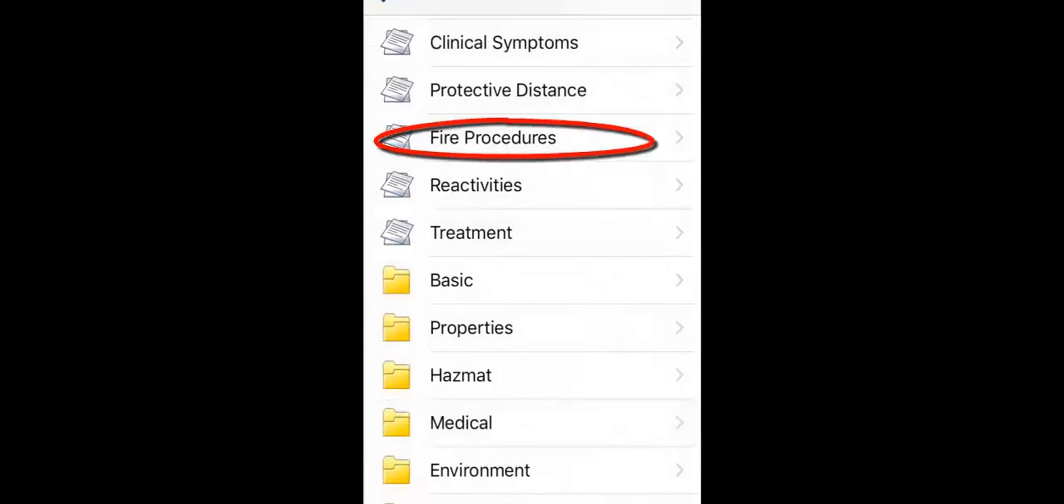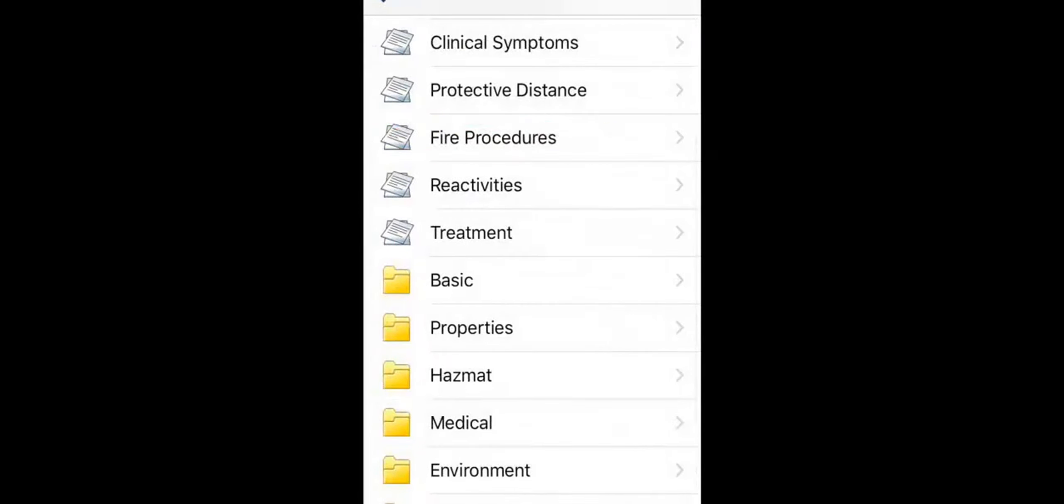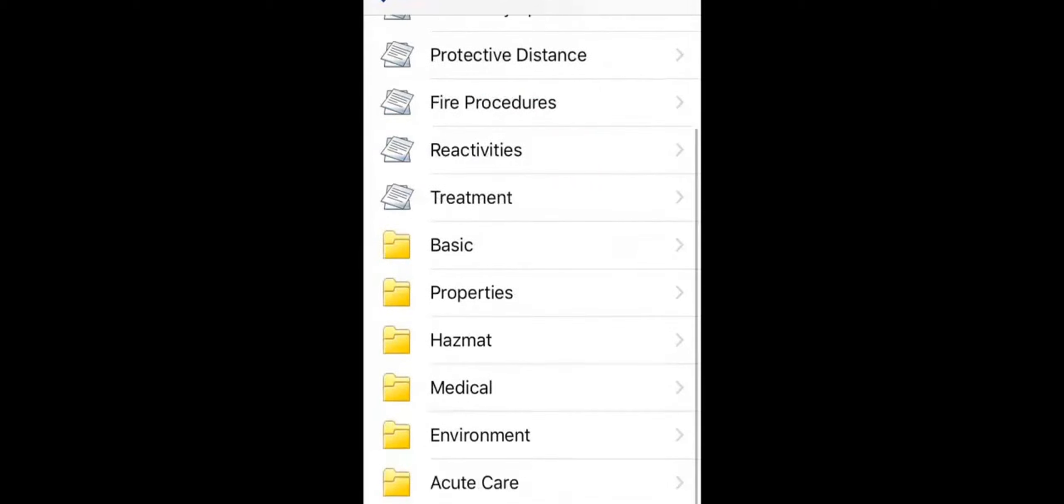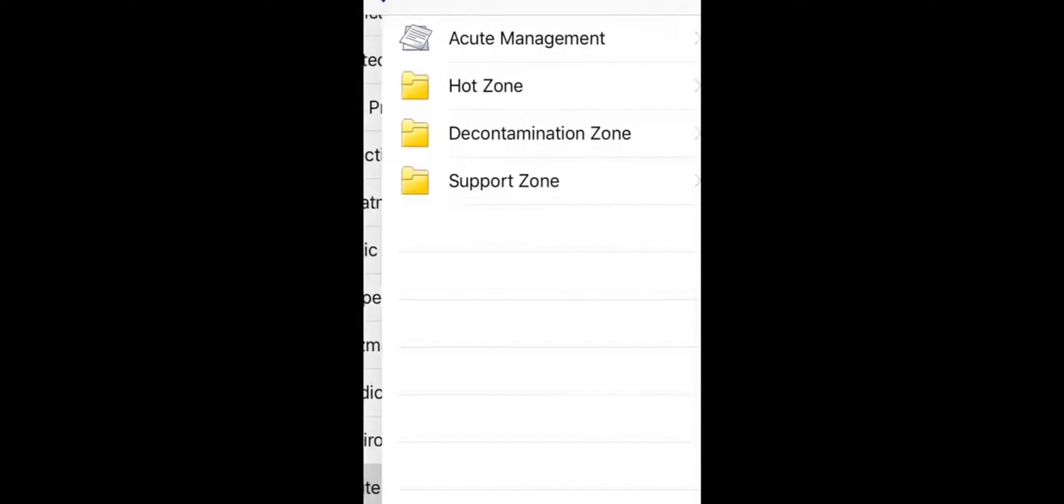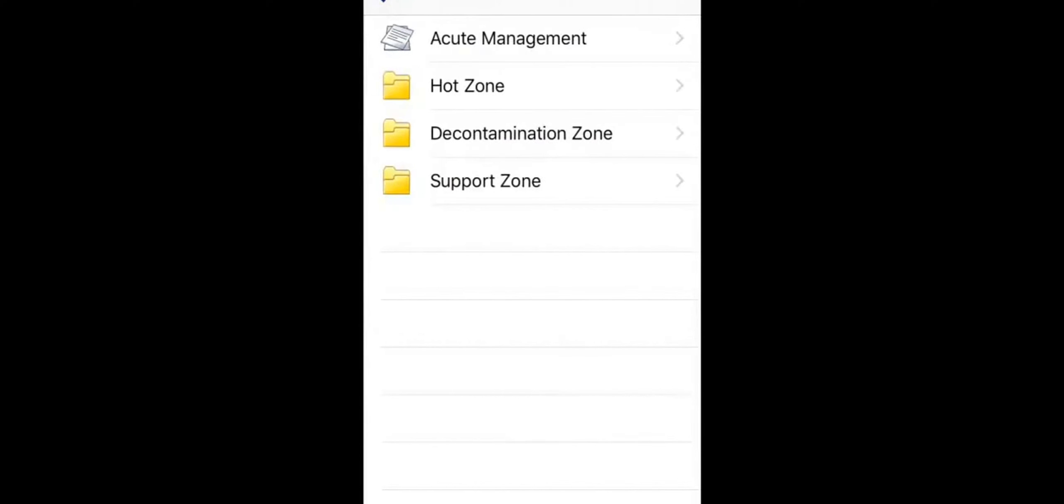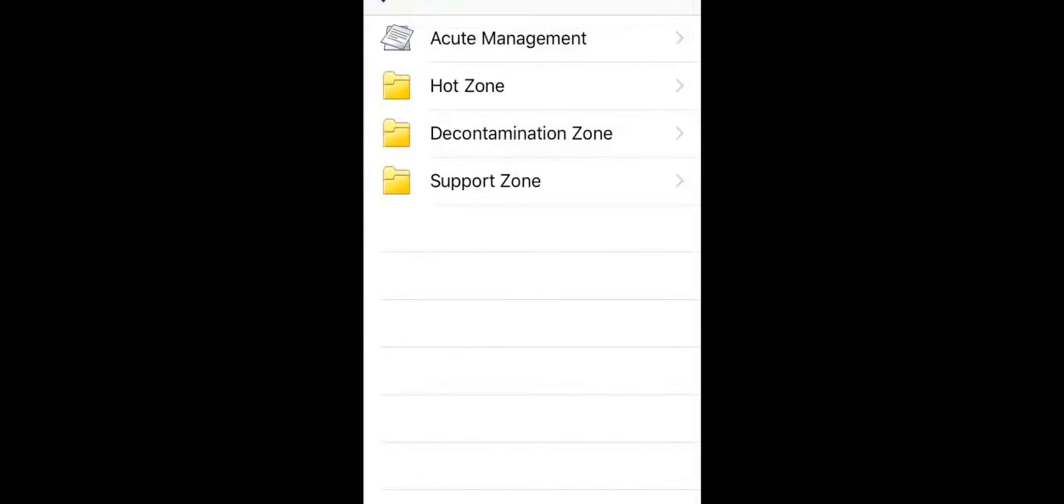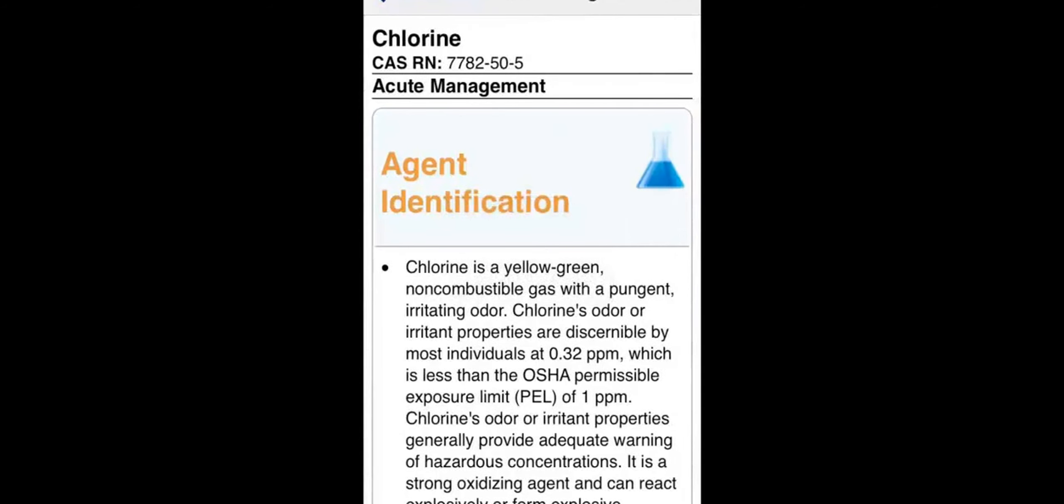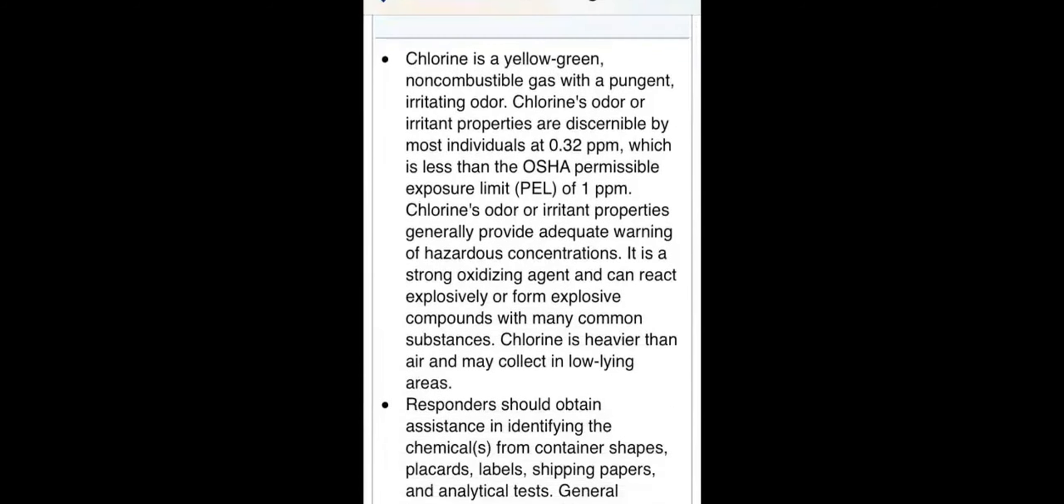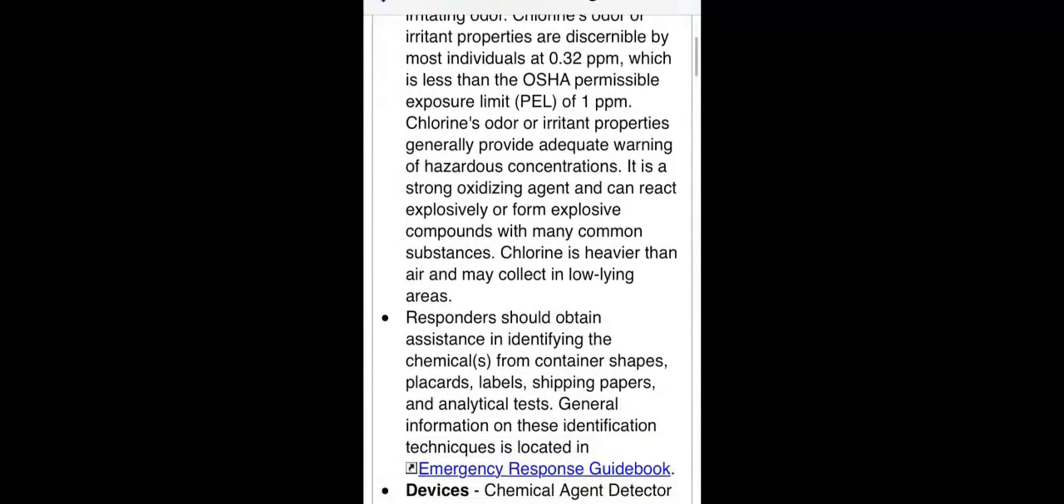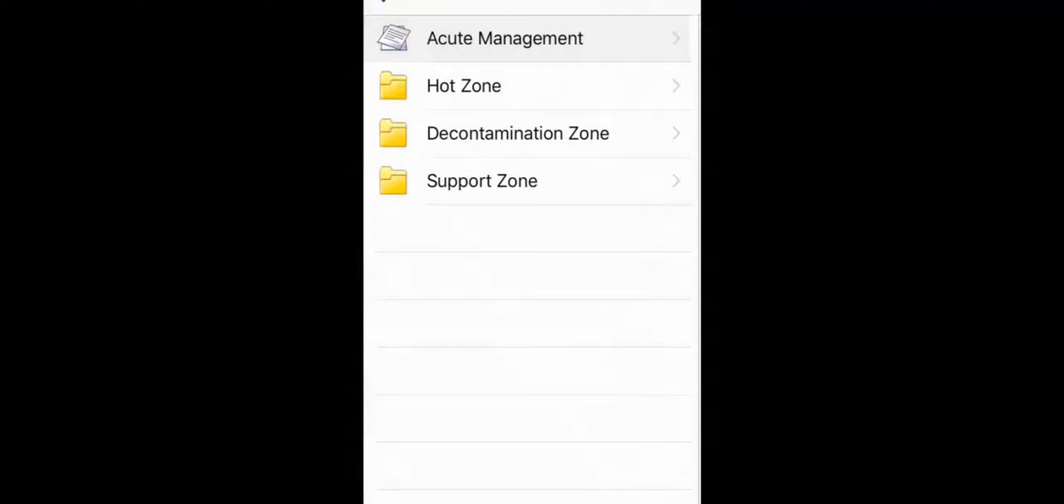Fire procedures explain how you should protect against and react to a fire. If the substance you're working with lists an acute care section, touch it. This is additional information from NLM's CHEM research that focuses on management and includes useful information like agent identifiers, ABC reminders, and pediatric vulnerabilities. The acute care section is only available for a small set of CHEM substances.